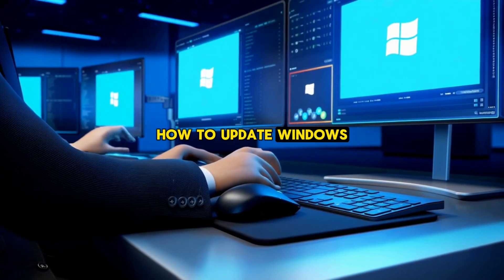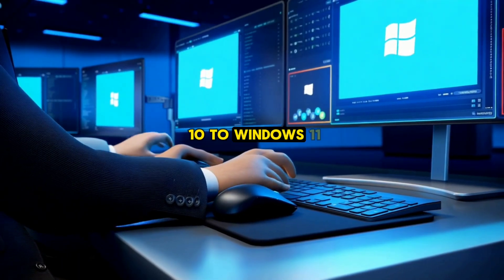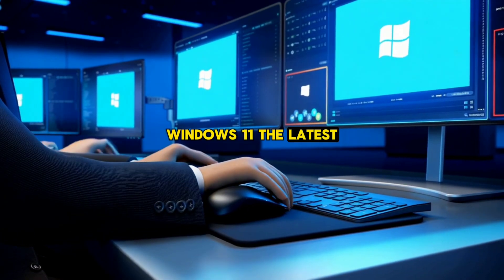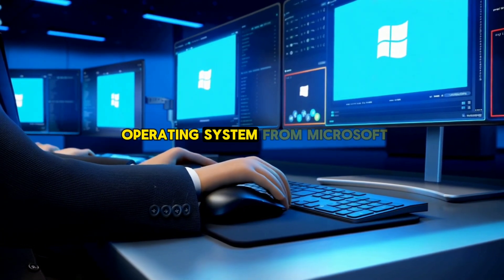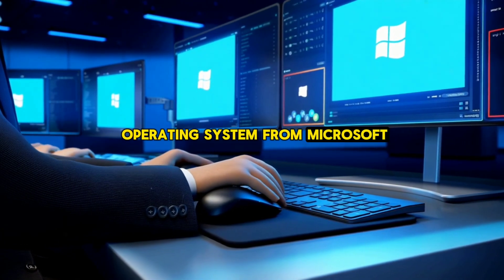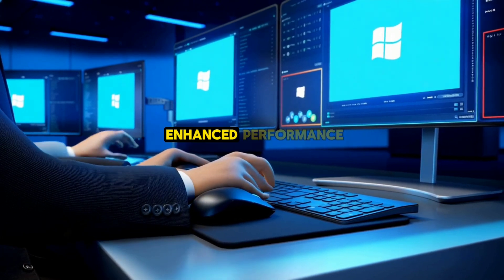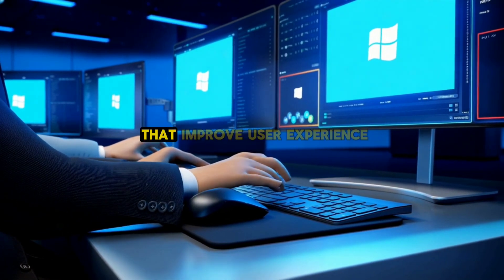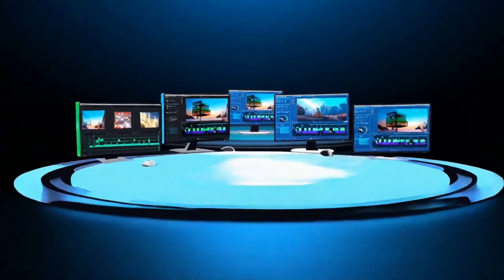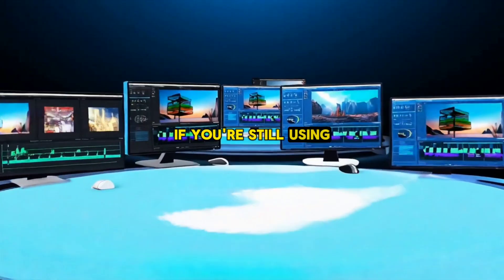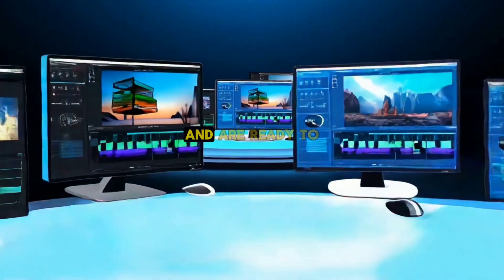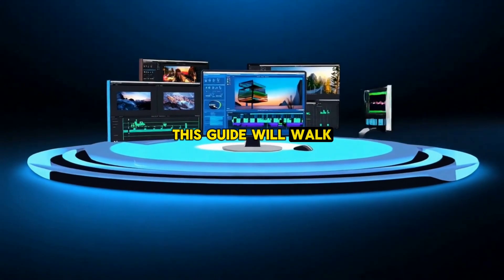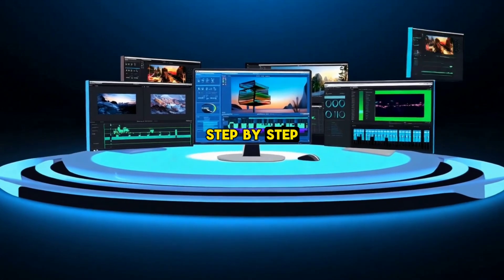How to Update Windows 10 to Windows 11. Windows 11, the latest operating system from Microsoft, offers a sleek design, enhanced performance, and several new features that improve user experience. If you're still using Windows 10 and are ready to make the leap to Windows 11, this guide will walk you through the process step by step.